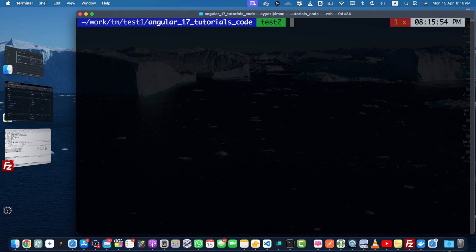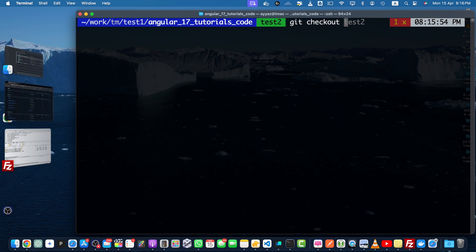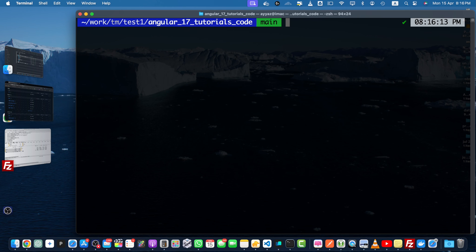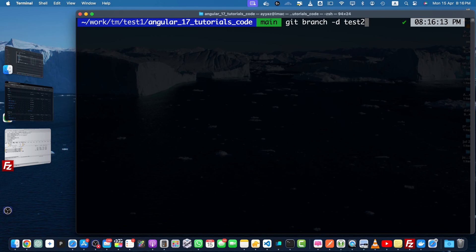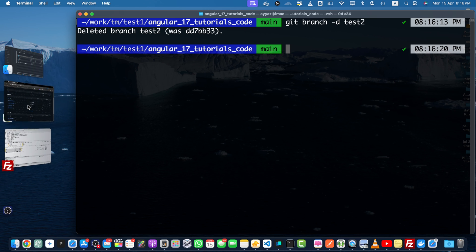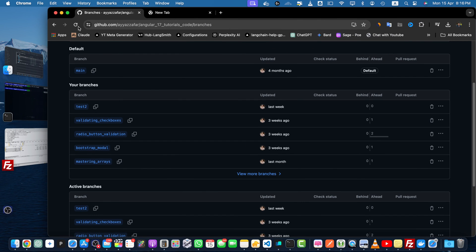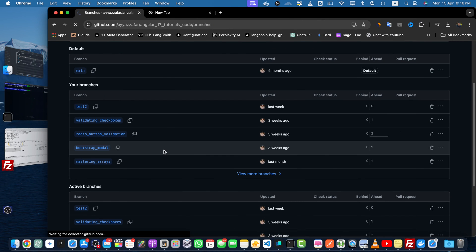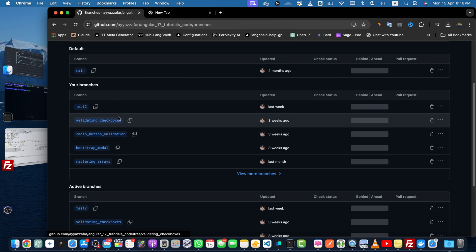Okay, now checkout to different branch because now we want to delete it. So use the command git checkout main, and now run the command git branch -d and the branch name. Now it says that the branch has been deleted. Now if you go back here and reload it, you will notice that the branch is still there.